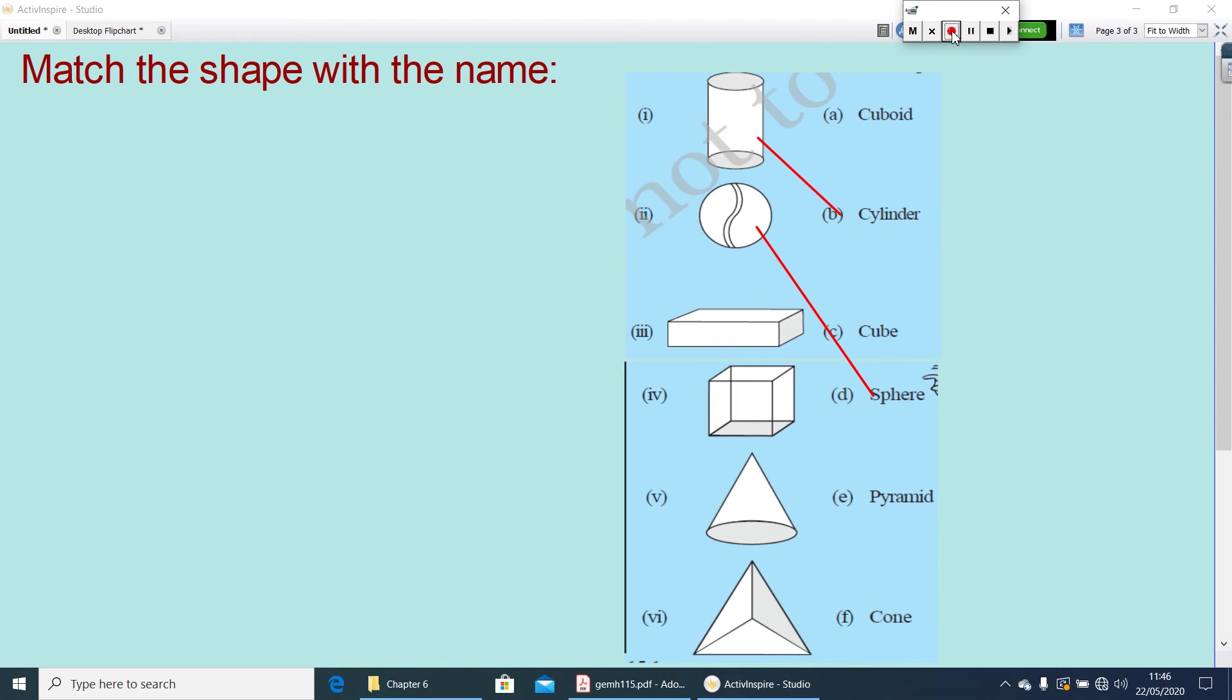The solid shapes are solid shapes having three dimensions. So, we can call all these as three-dimensional figures.